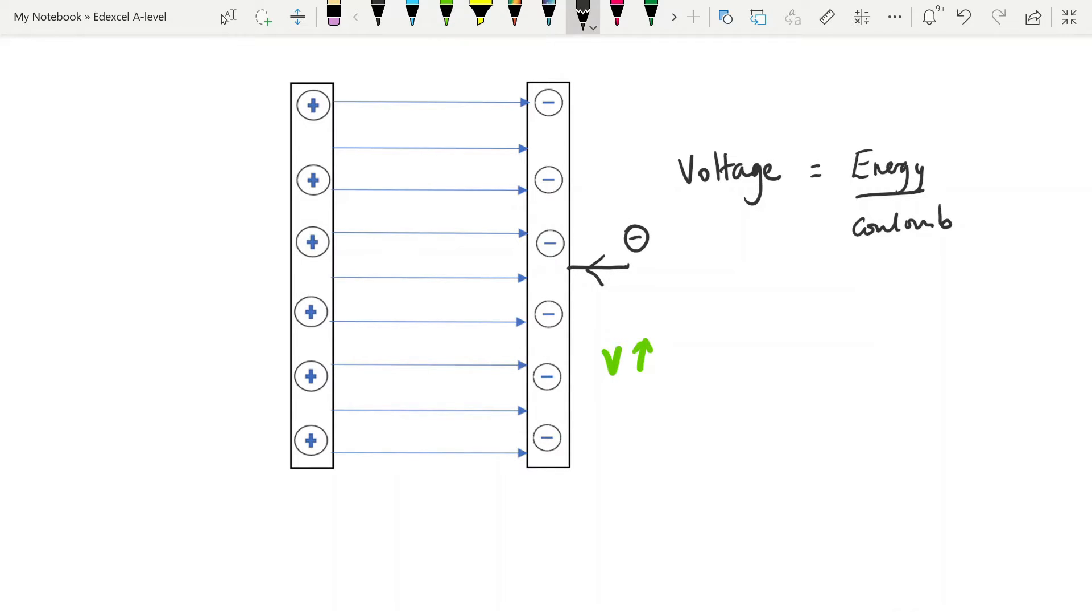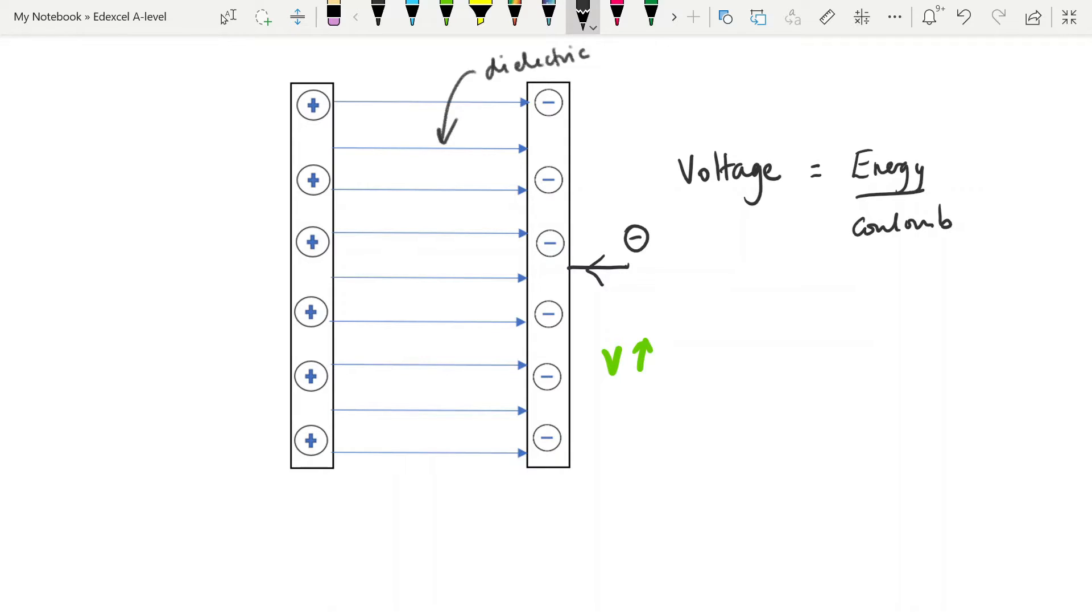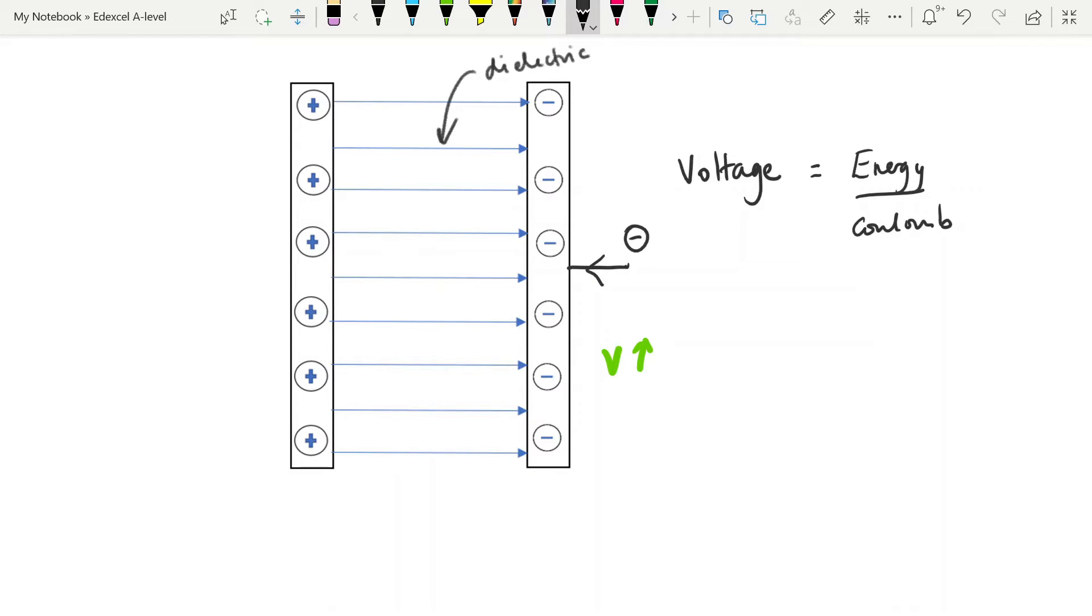What a capacitor is, is simply two plates separated by a material in the middle, which is called a dielectric. And that's just an insulating material. There are lots of different dielectrics that can be used. Air can even be a dielectric, although it doesn't hold up a field very well and it discharges quite easily. So usually another material is used. We don't need to worry too much about what materials are used in there. But essentially you've got two conducting plates separated by this insulating material.